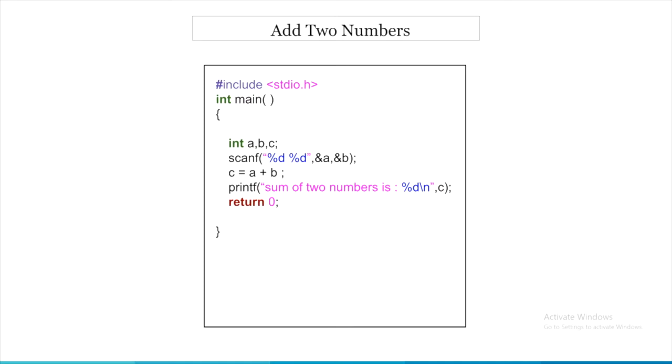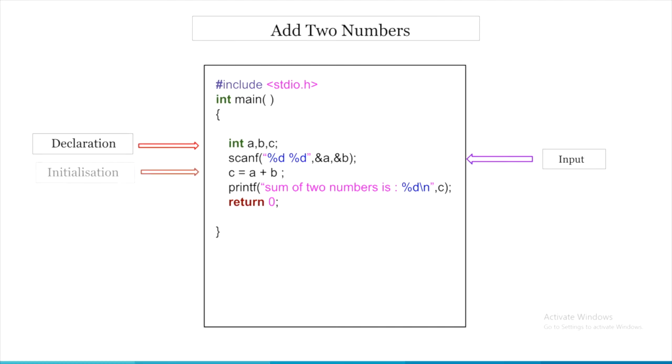First, we'll declare the variables that we use along with its type. Then, use scanf to take input and initialize variables with their values and finally print it.